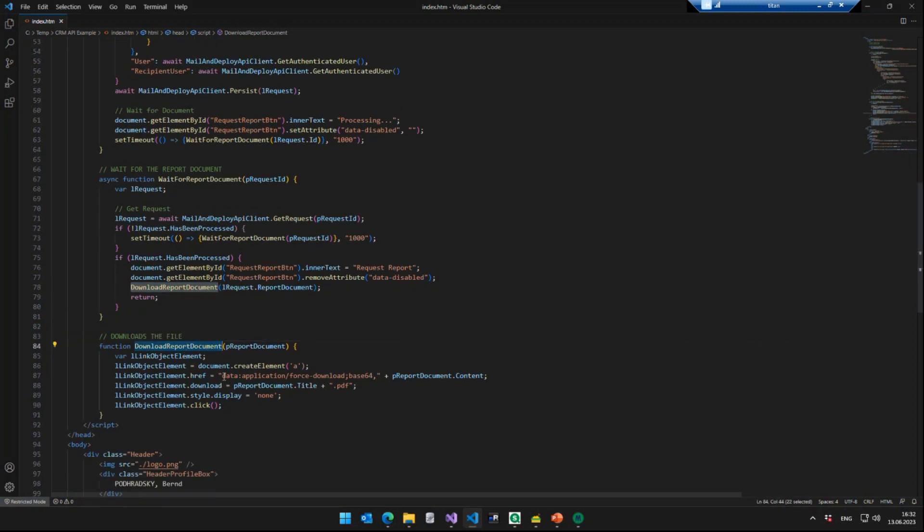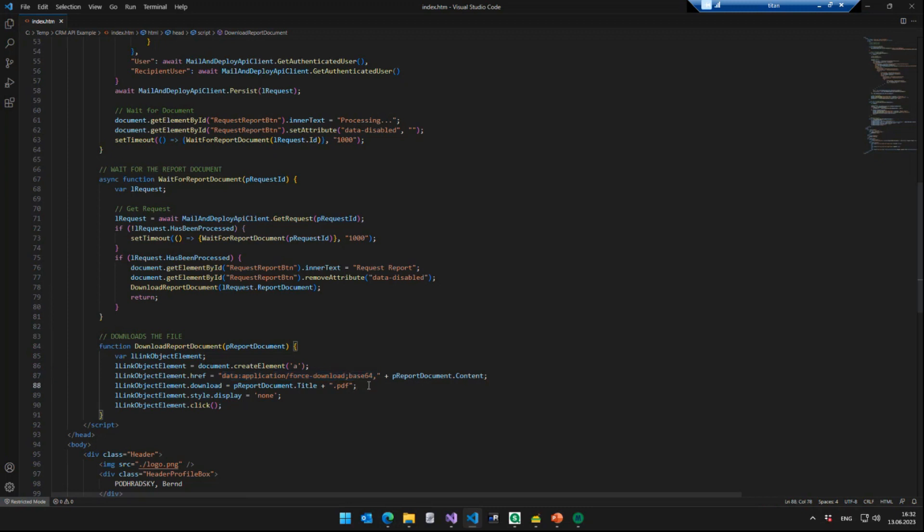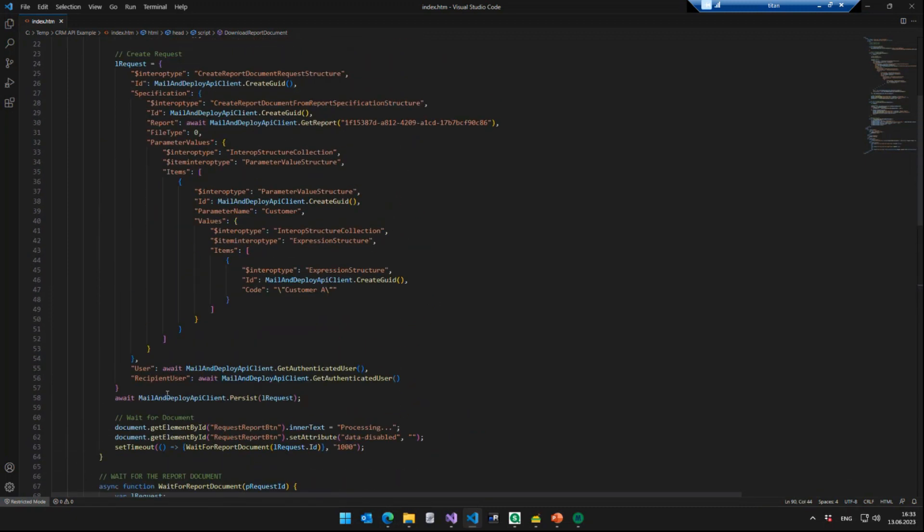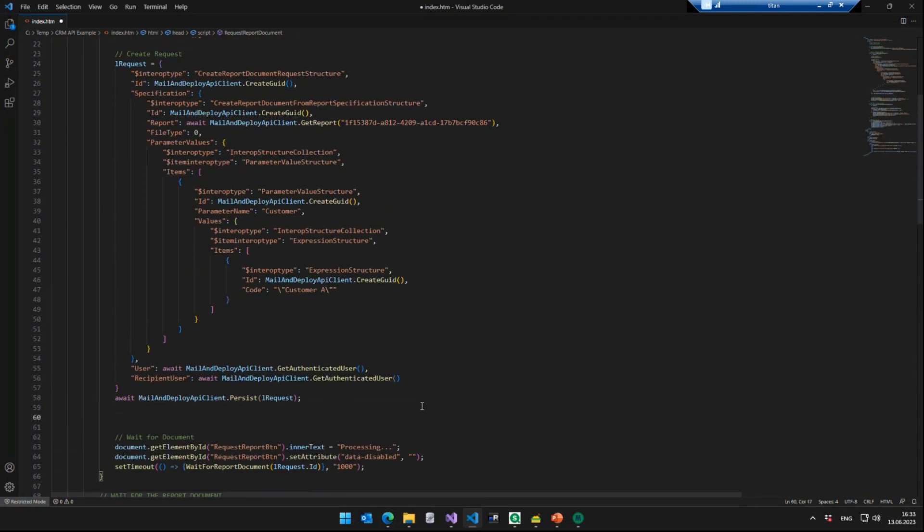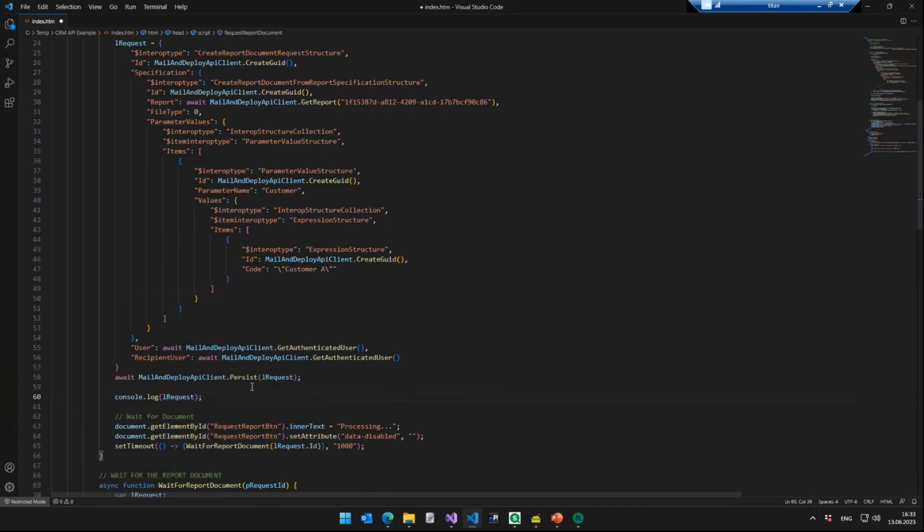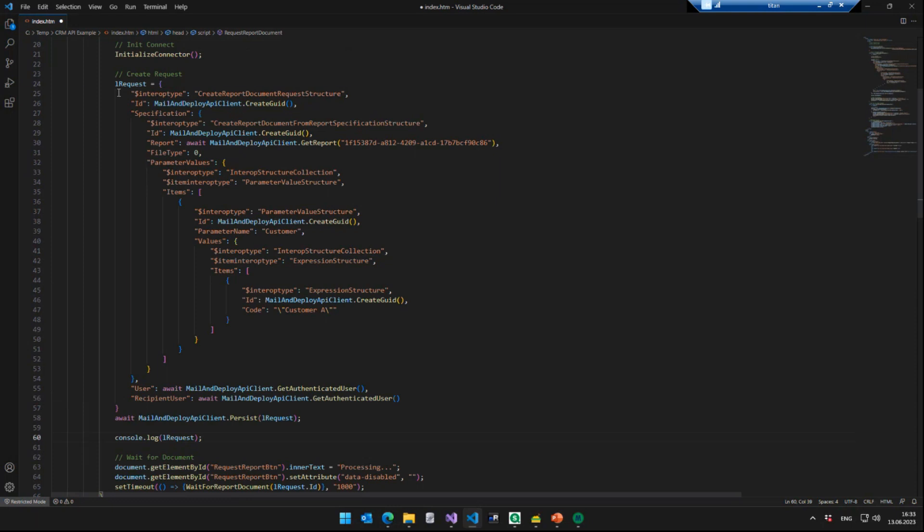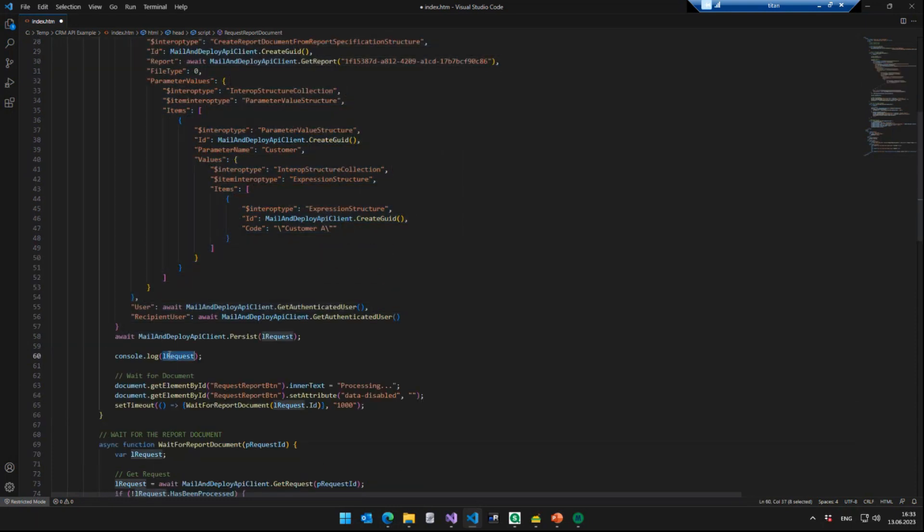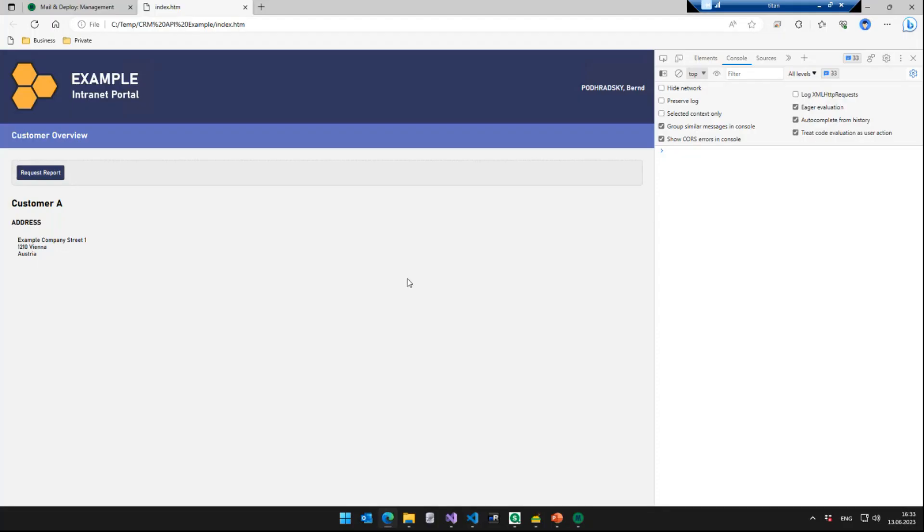And downloading the report document is just a matter of using the actual content of the report document with some magic Base64 encoding code. Again, no need to technically understand what's going on. You can actually copy and paste it, if you need that, then you give the download a title. Then you just perform the download by linking it in the background.